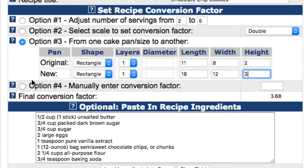Click on option number 4 if you'd like to enter a conversion factor manually. So, if you knew the conversion factor was 3.5, you can simply enter it in this field.